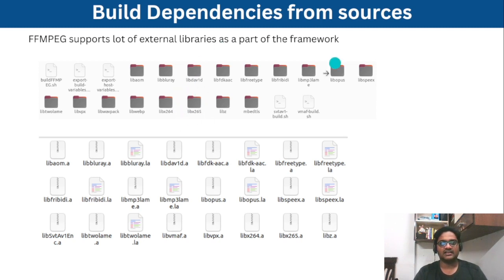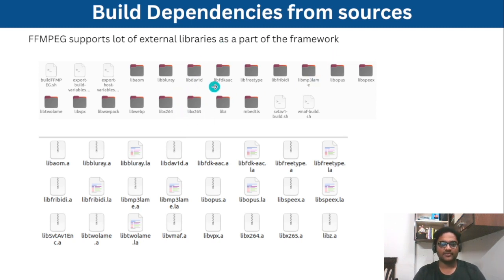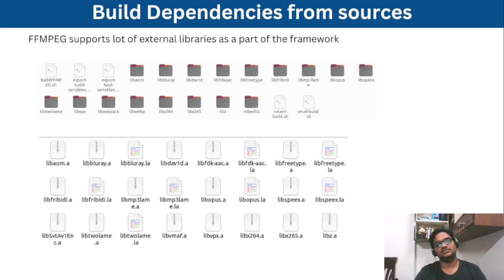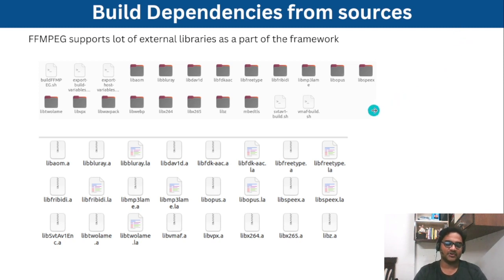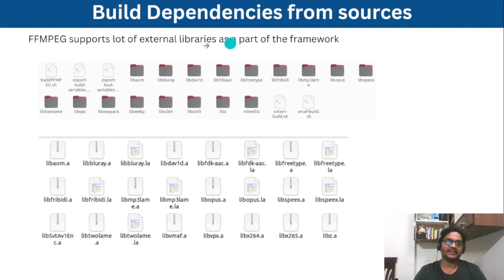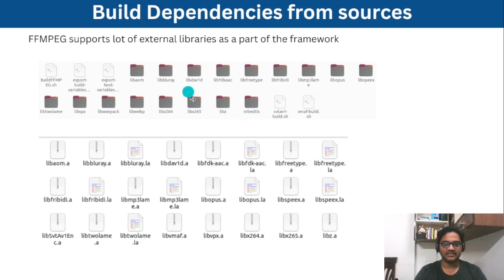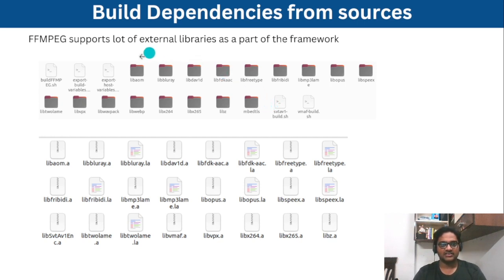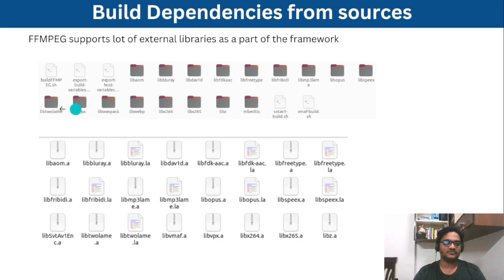So like that ffmpeg has internally lot of supports for various codecs, but externally they also provide lot of support as a part of the framework. The only thing is we need to explicitly build these dependencies, which will be later used by ffmpeg.